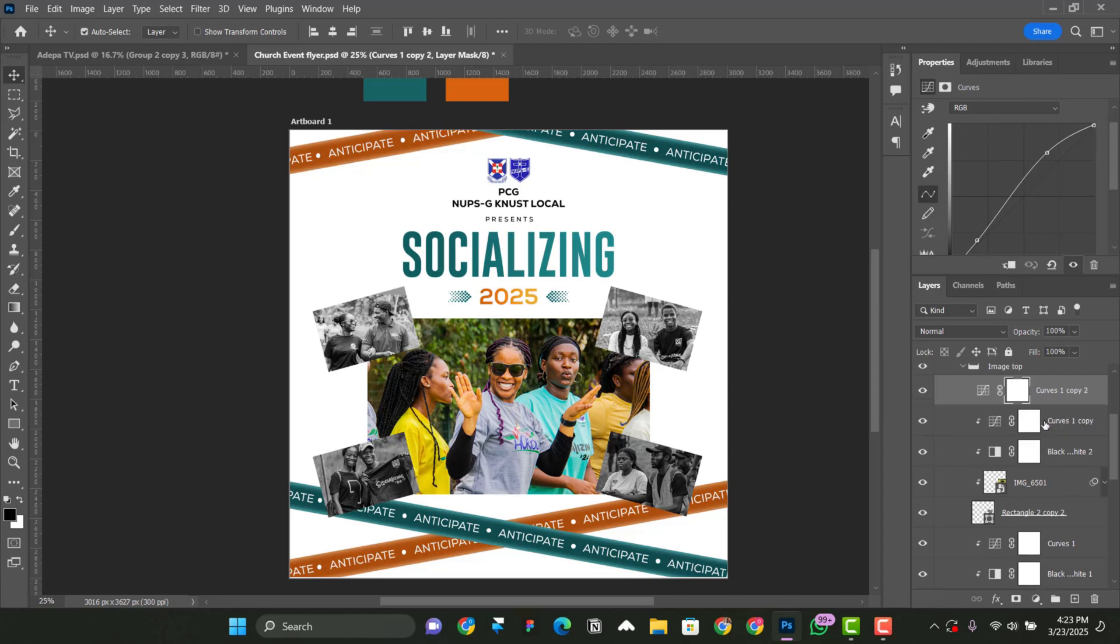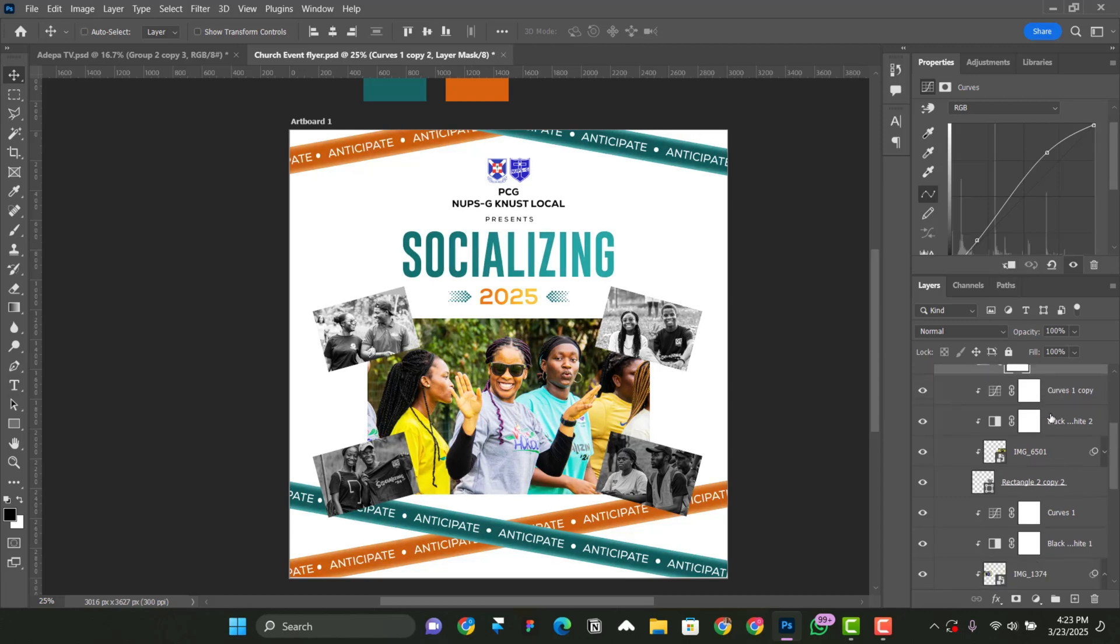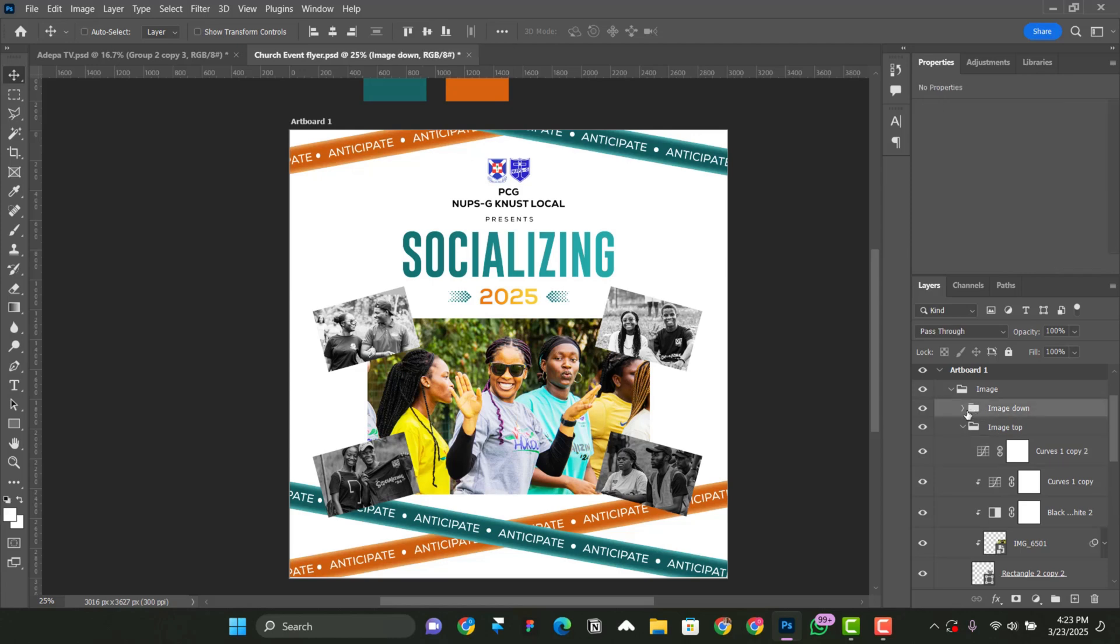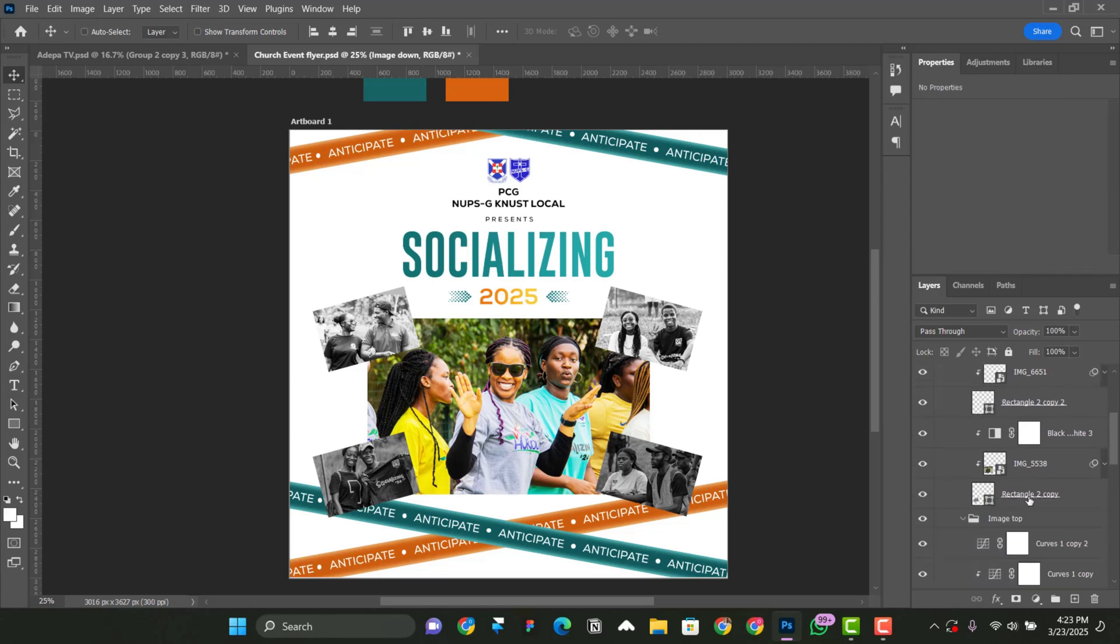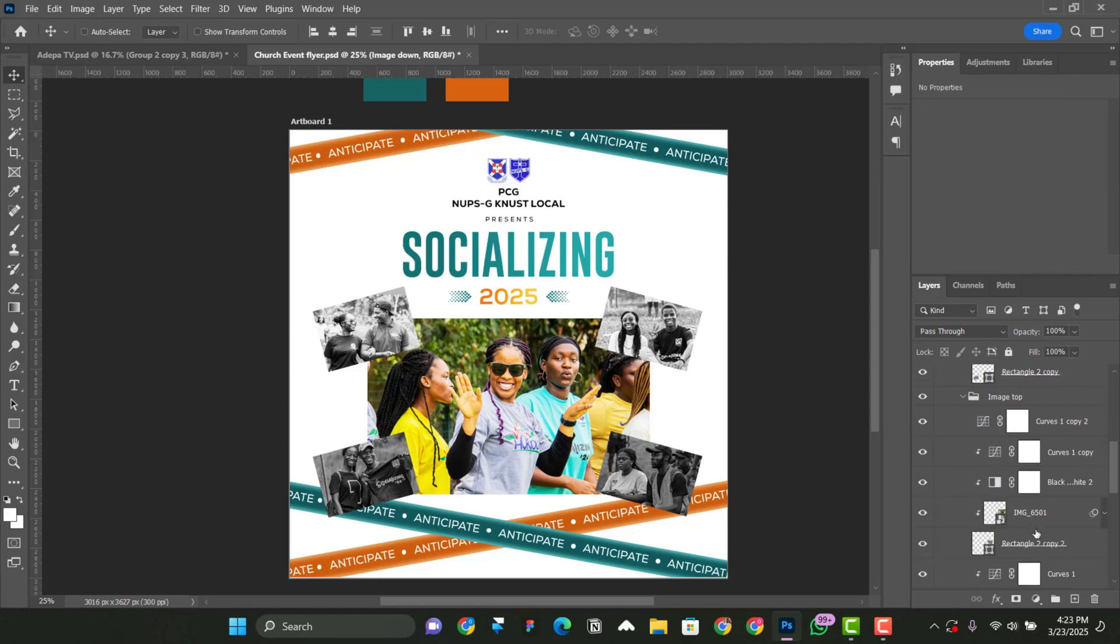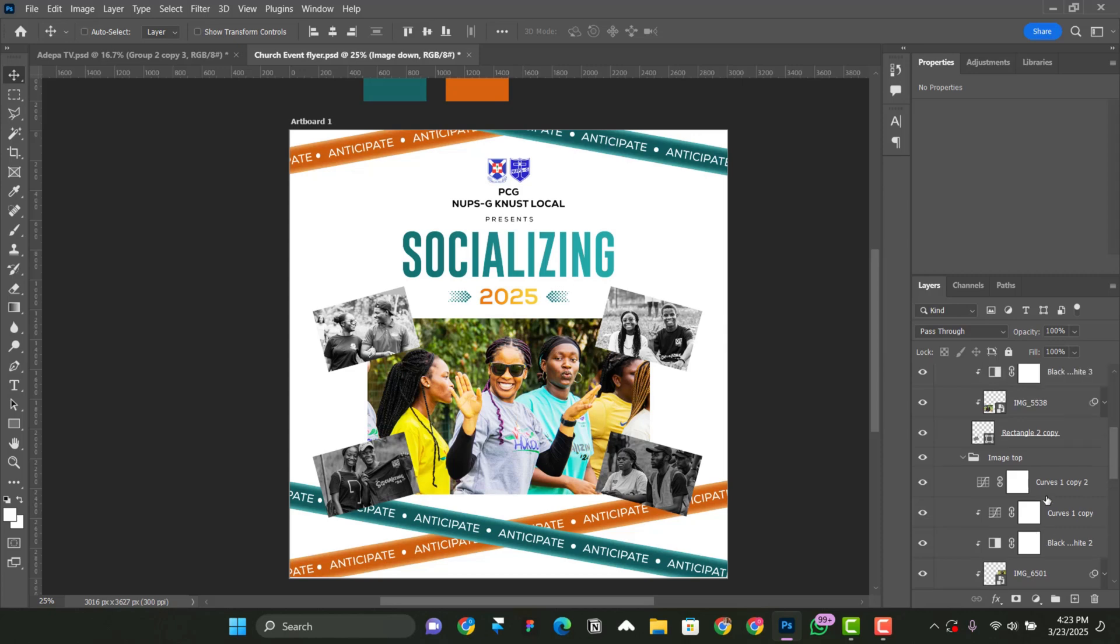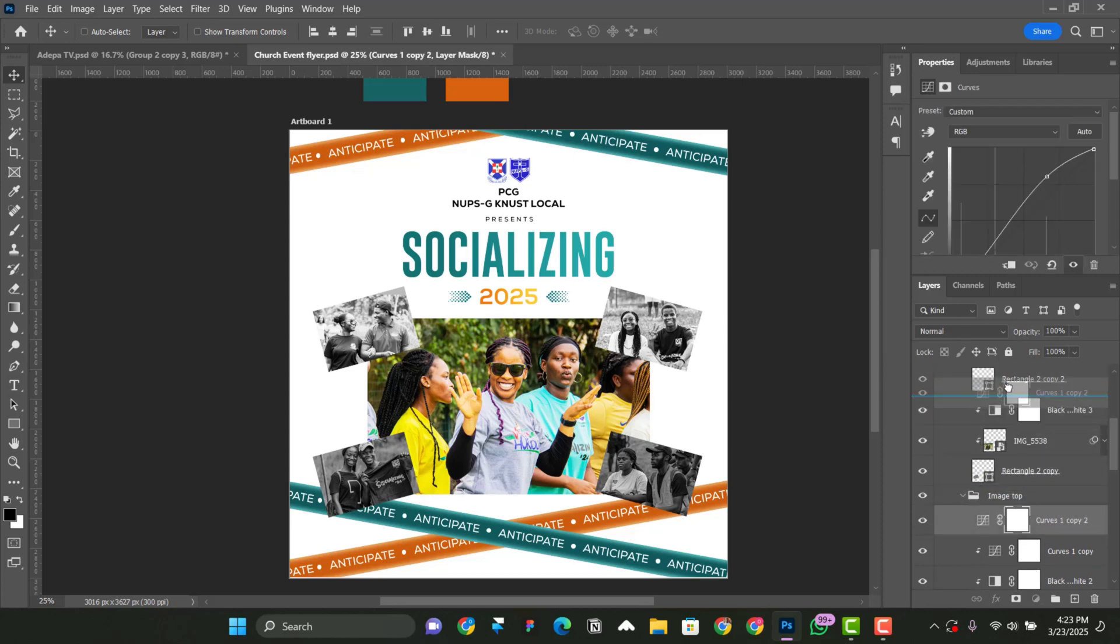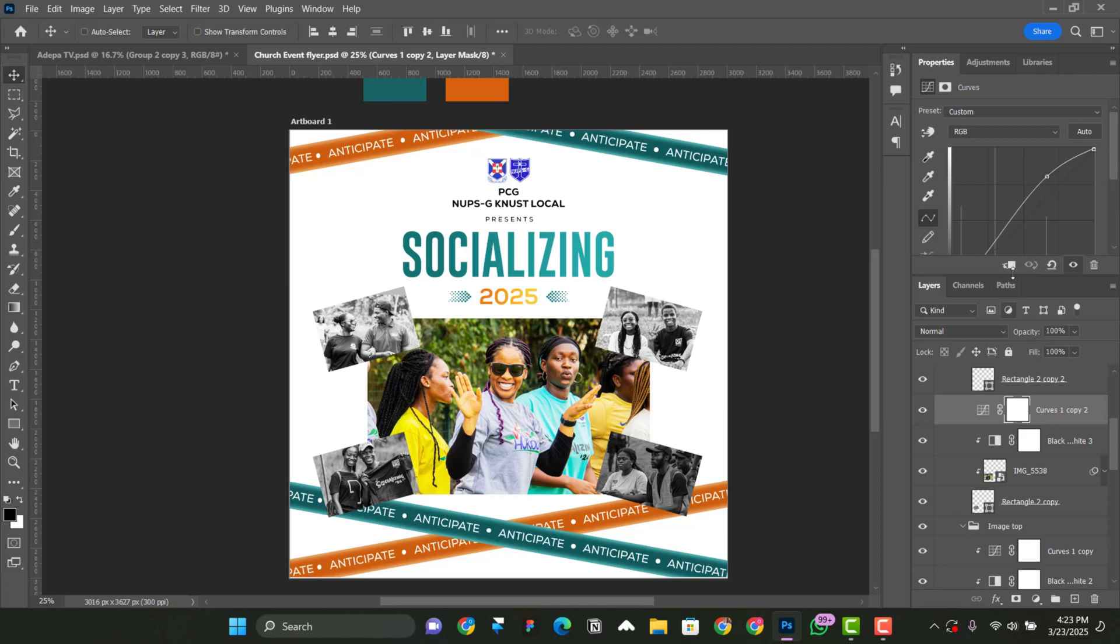Control J again to duplicate. And I'll bring it down. That is, open this one, the image down. And there's a layer. Bring it up like so. Make sure it is clip masked. So click on this.